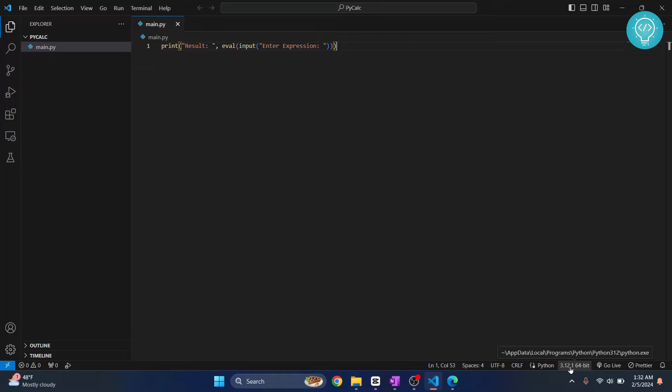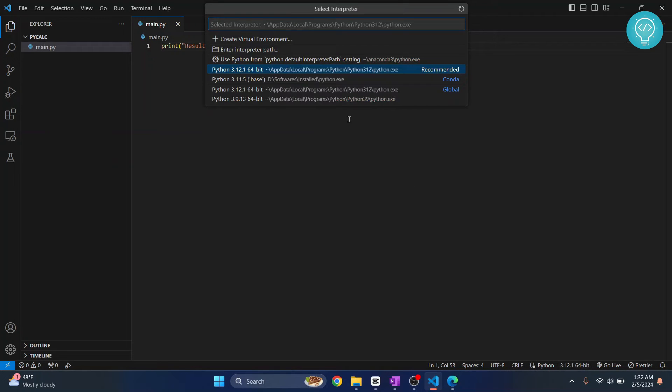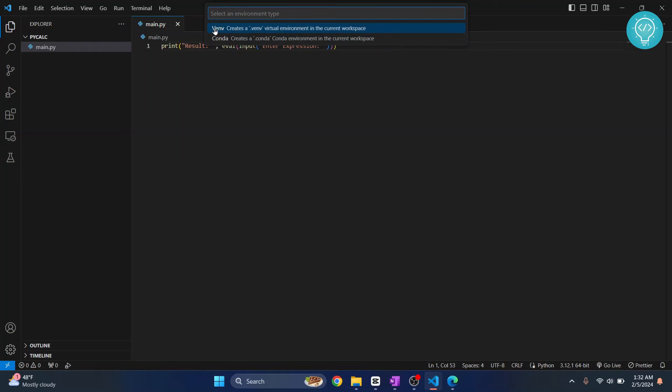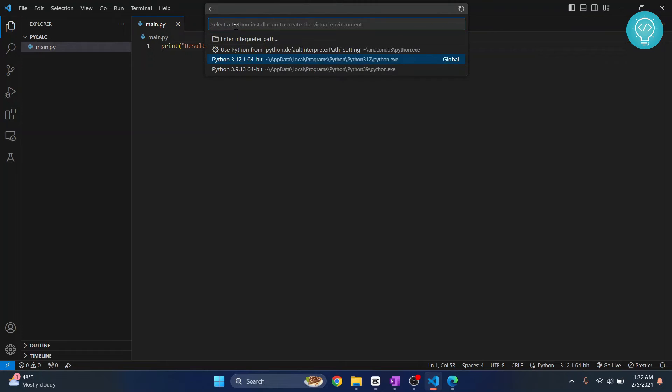Click on this and click create virtual environment. Now click the first one that uses default Python virtual environment capability.